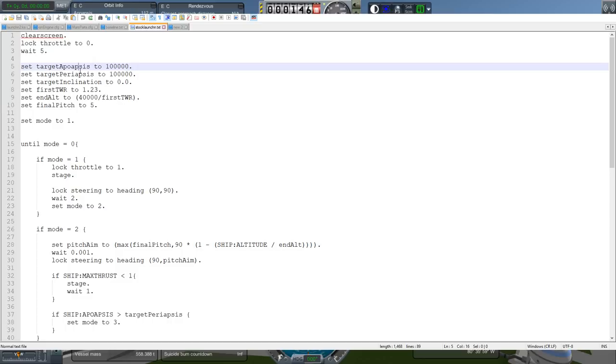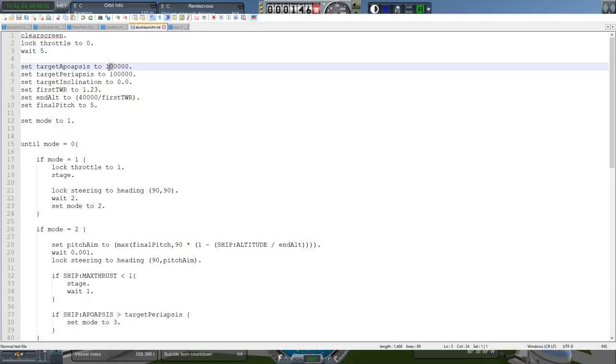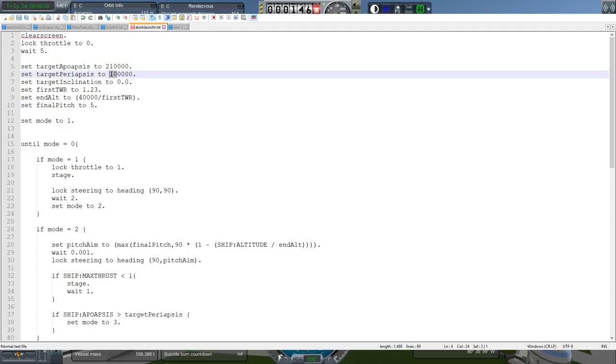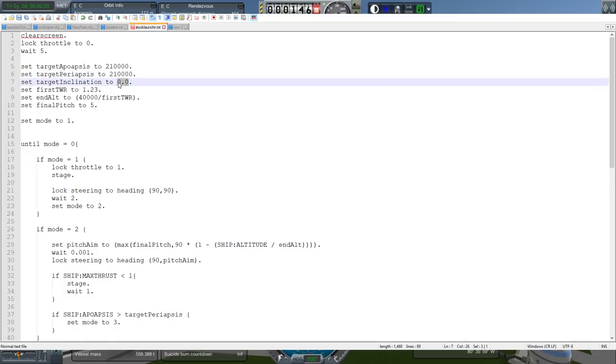Here is the stock launch script that we created in the previous KOS tutorial video. And if you haven't seen the stock tutorial for KOS, you need to watch that first to understand what's going on here and to understand how I'm modifying it. First things first, obviously our target apoapses and periapses need to be higher than this.